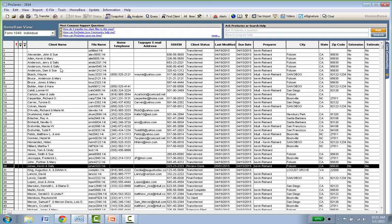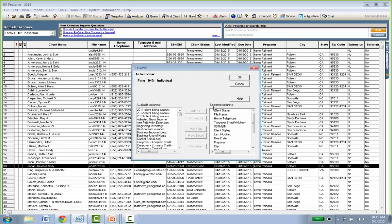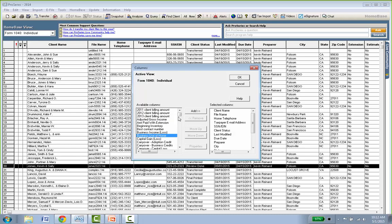To change the columns, go to Home Base and click 'Column Headings.' A box pops up: on the right are your currently selected columns; on the left are available columns you can choose from — things like 2011, 2012, and 2013 client billing amounts, payment with extension amounts, AGI, capital gain or loss, business use of home. Just click an item and hit Add to move it to the right. There are about 350 different items to choose from.